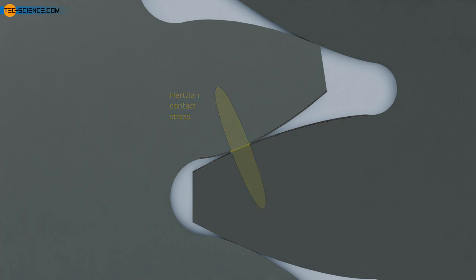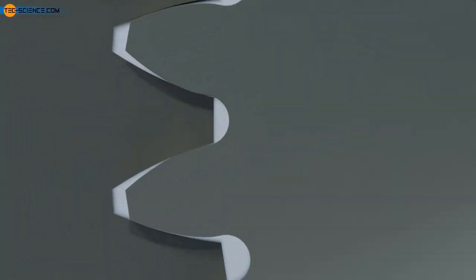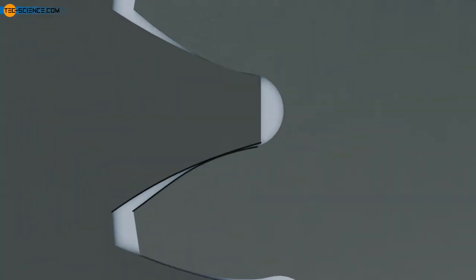On the other hand, when an external gear meshes with an internal gear, the result is a convex-concave flank pairing. The contact area is therefore greater, resulting in a lower flank load. The wear on the teeth is therefore reduced. This means that internal gears can transmit higher torques than external gears for the same wear.